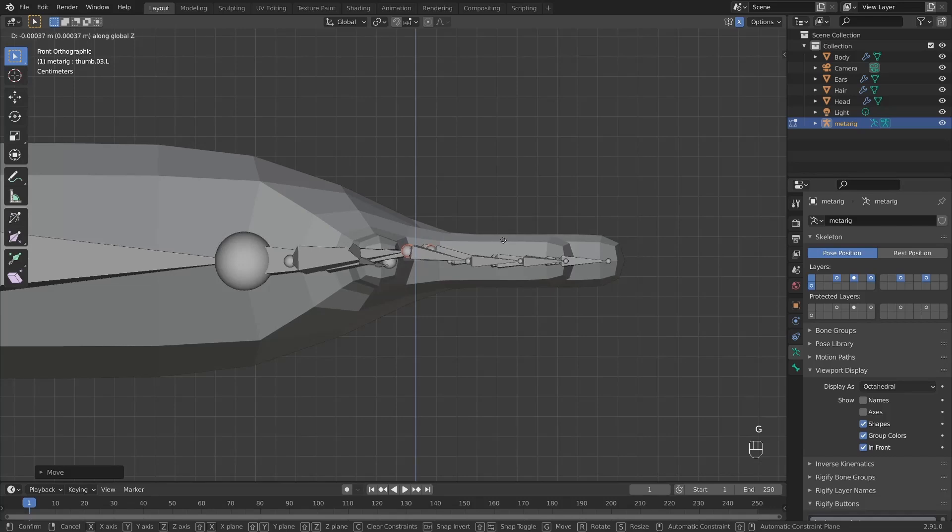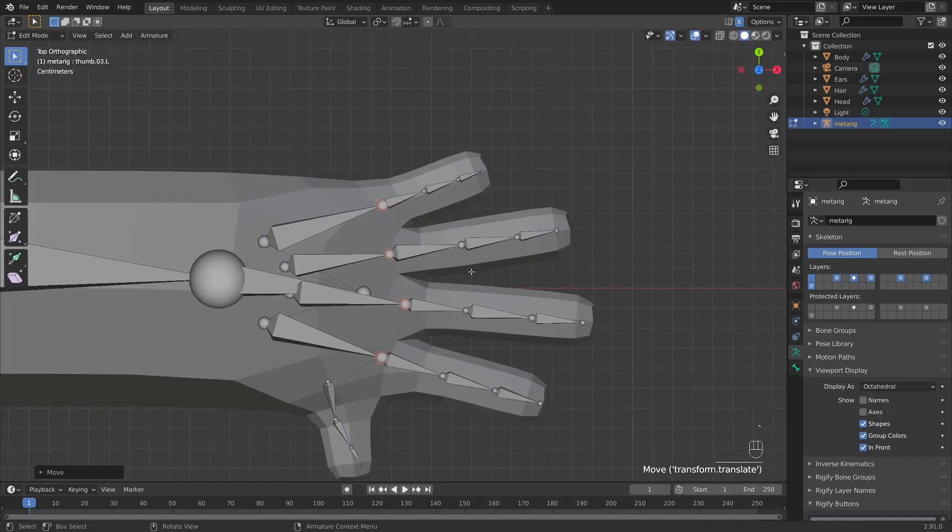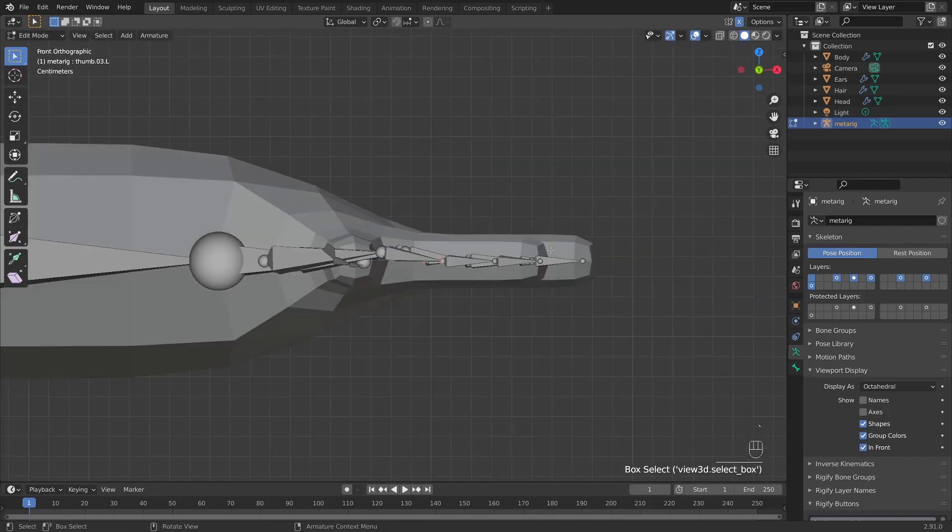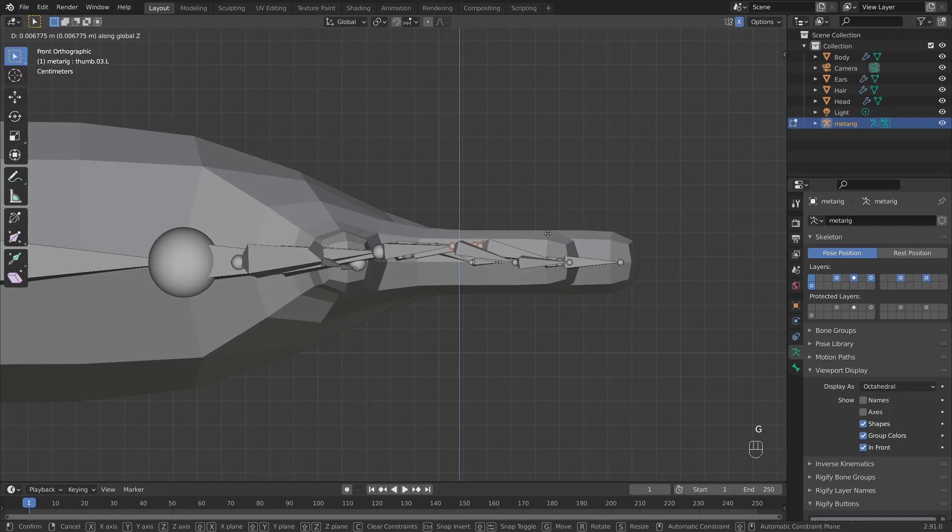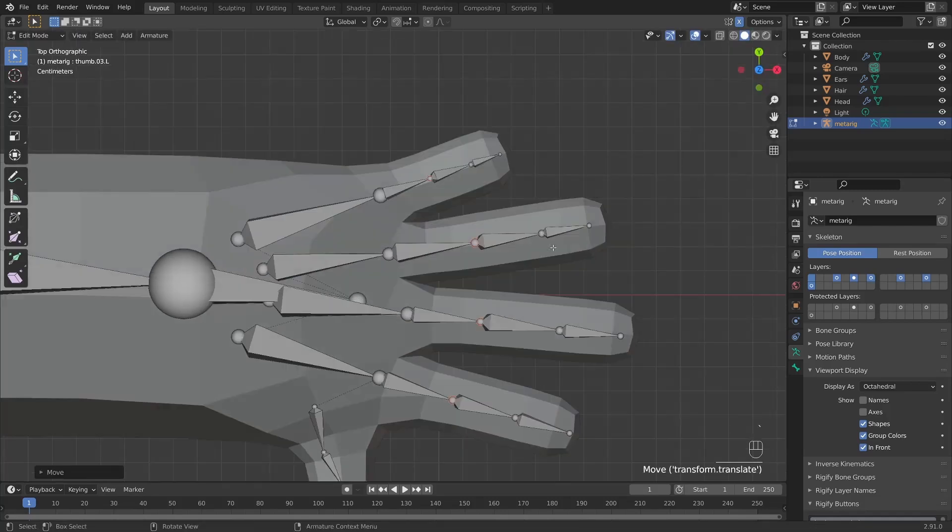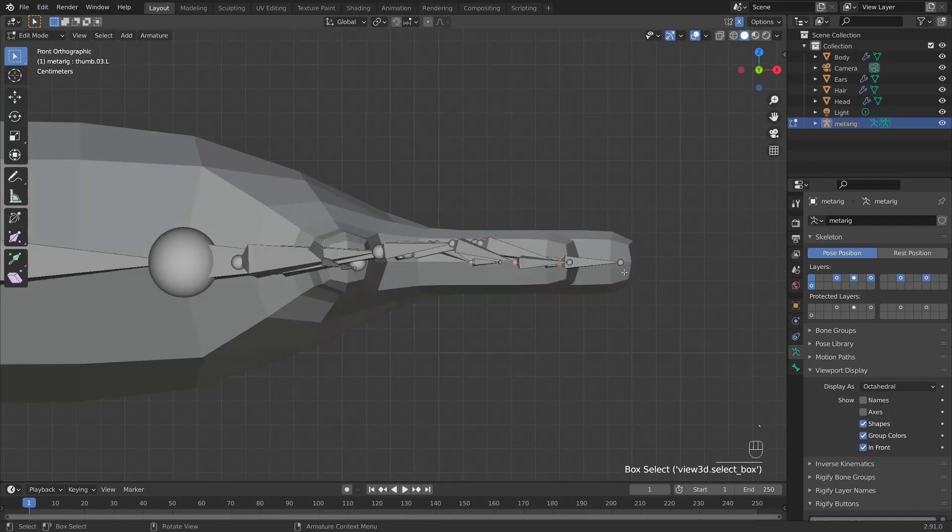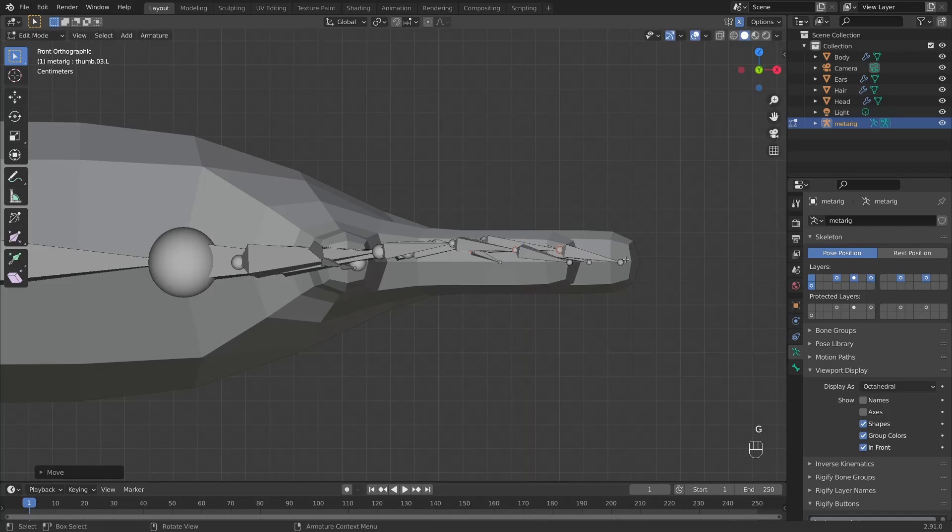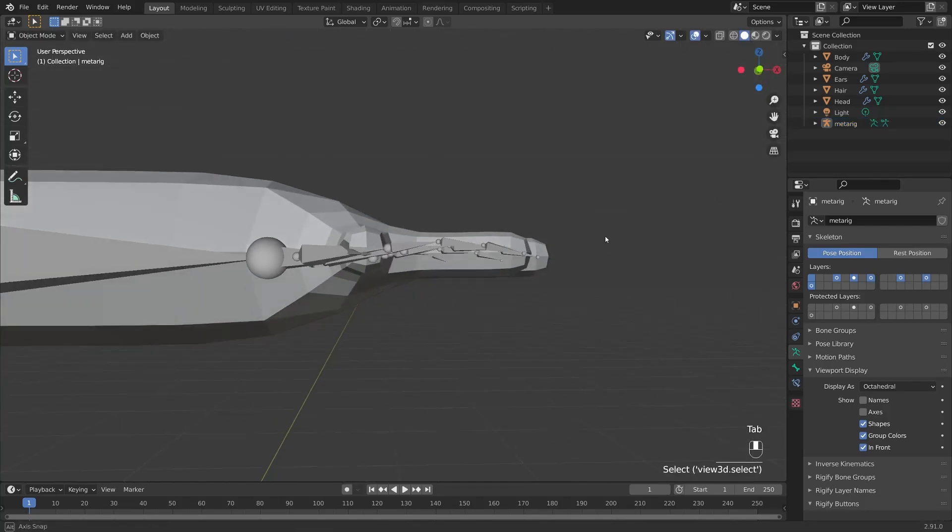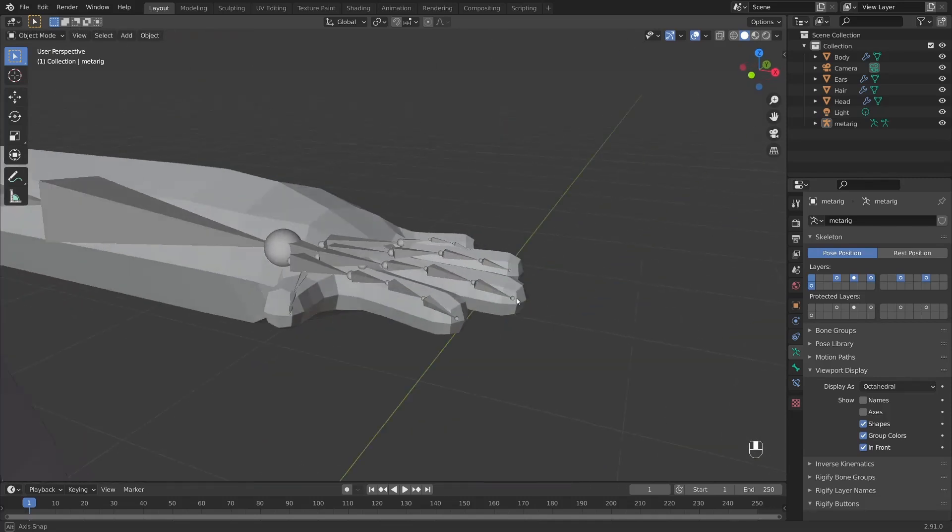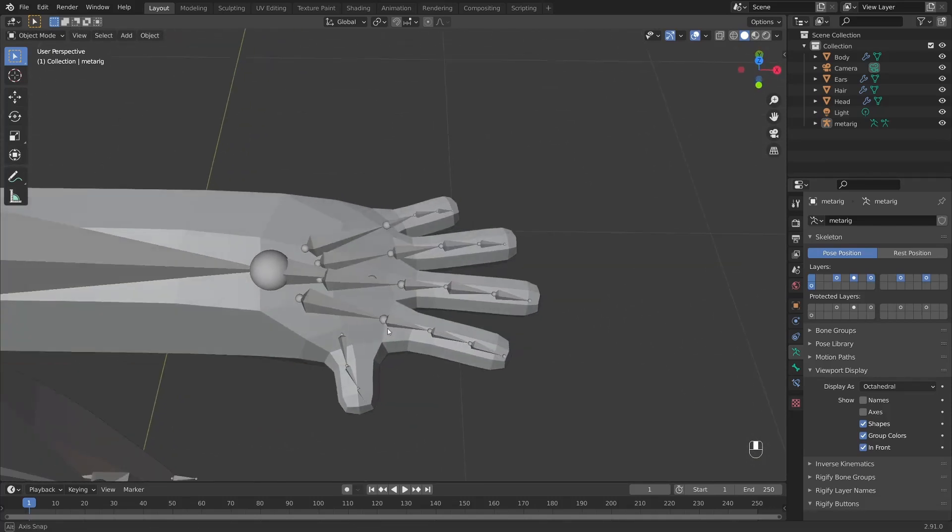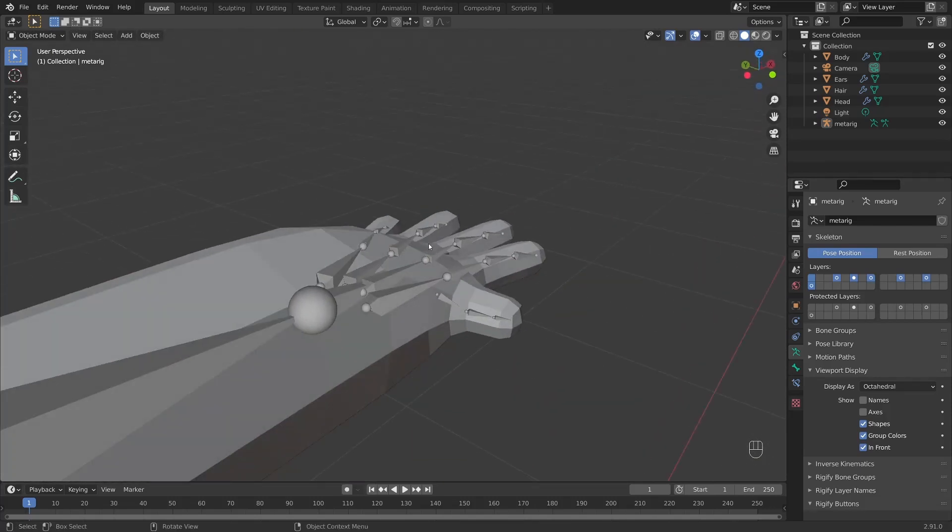And then back into top view. Selecting the next knuckles in the sequence. Back in the front view. G Z to bring this up just to begin creating like a nice arch. And then the last knuckles in the alignment. Back into front view. G Z to bring these up. And just like that we're done. We've given these fingers an ever so slight curvature. So Rigify should now know which way these fingers are supposed to bend.